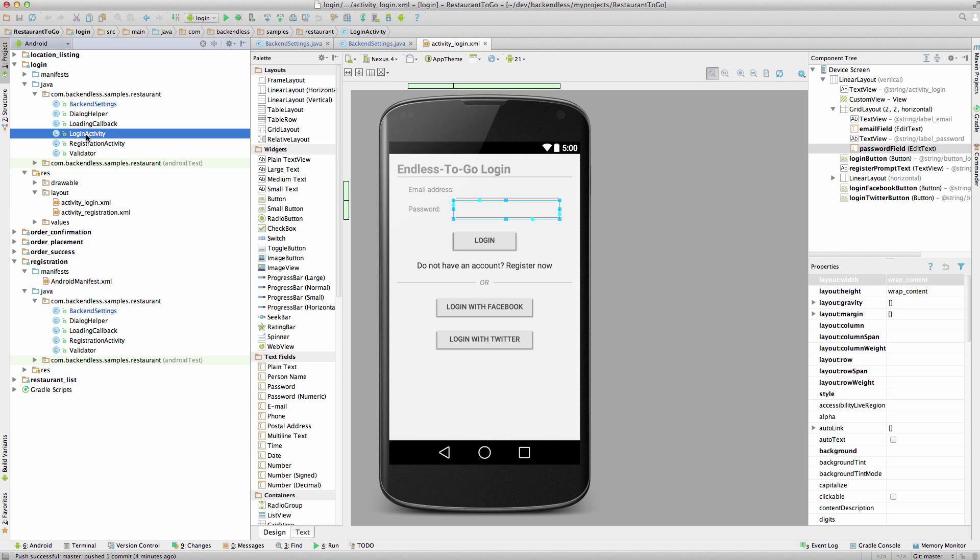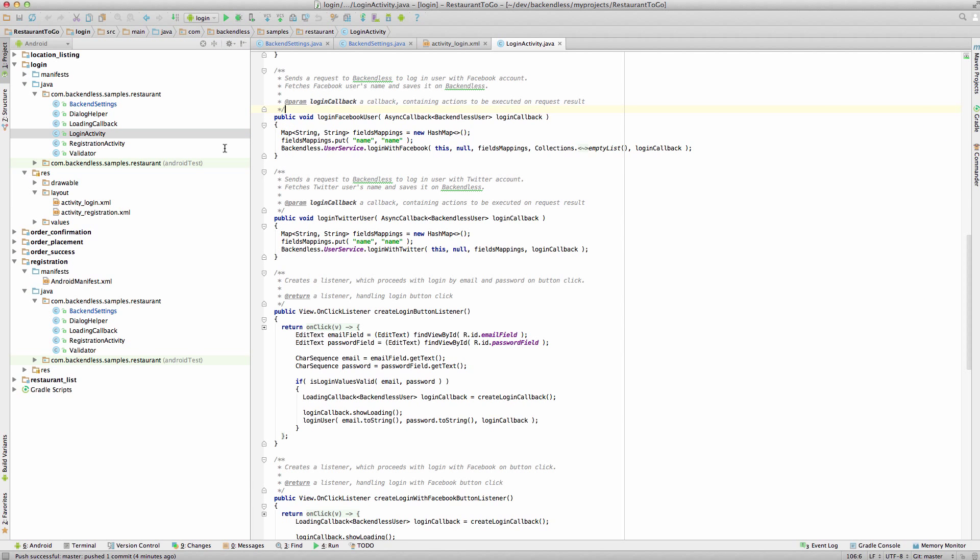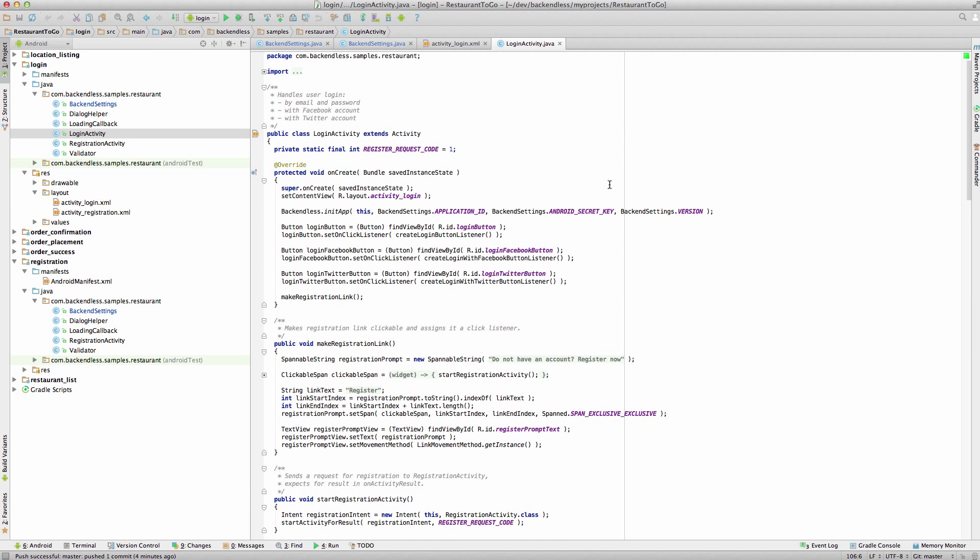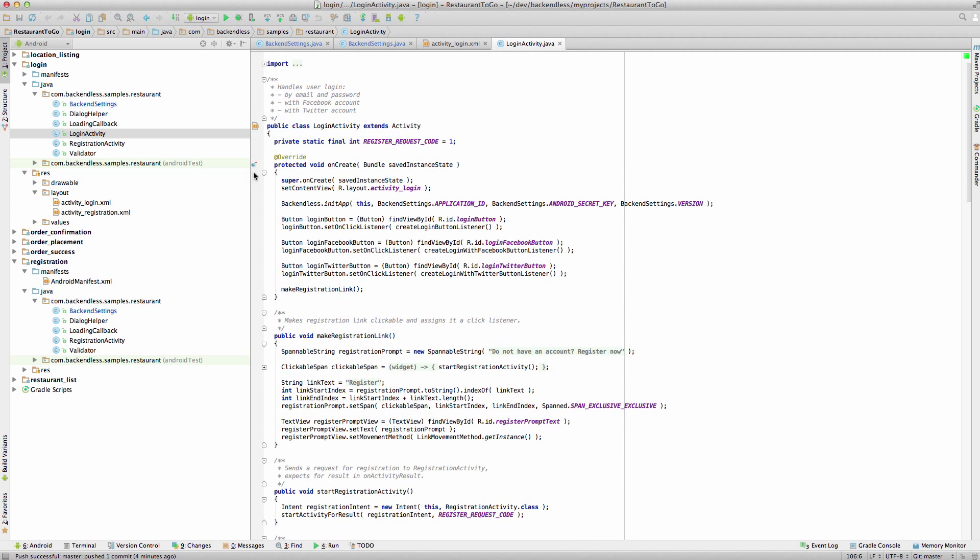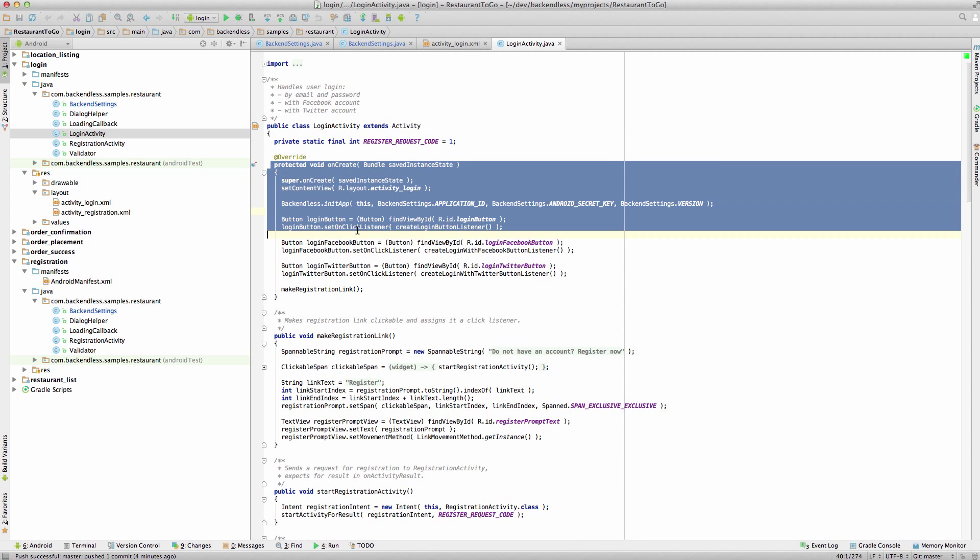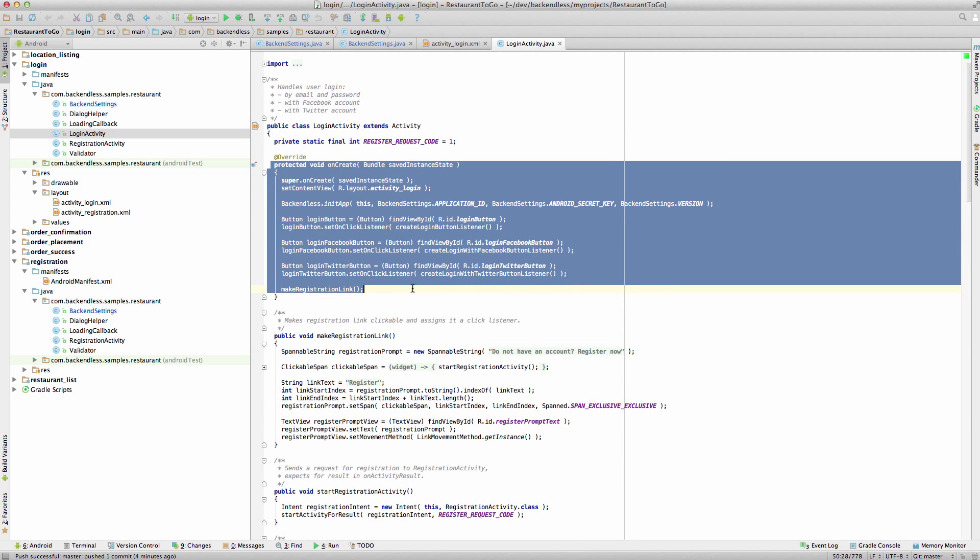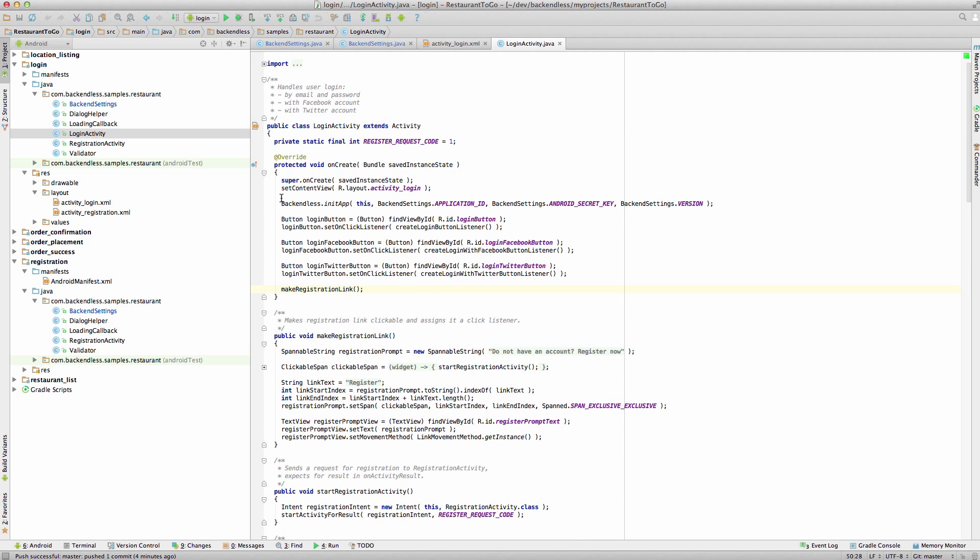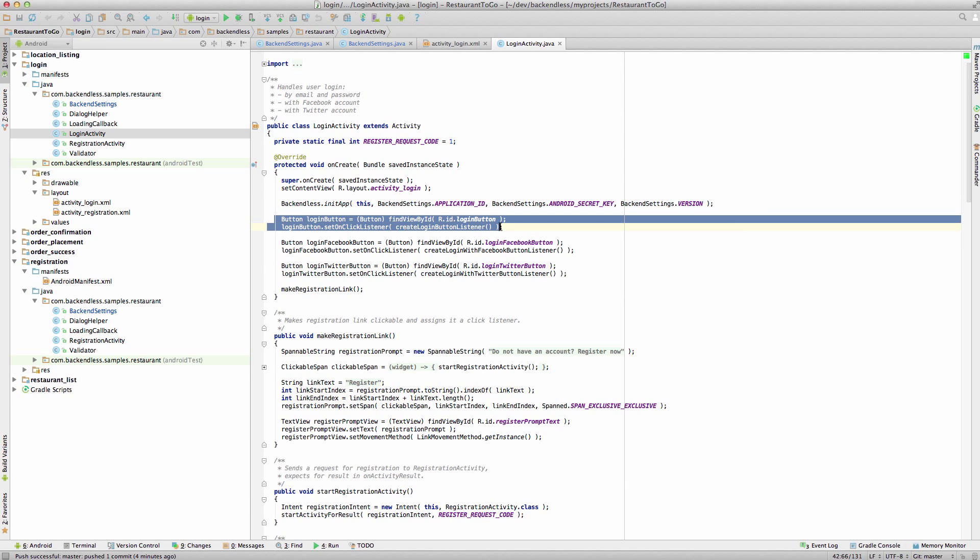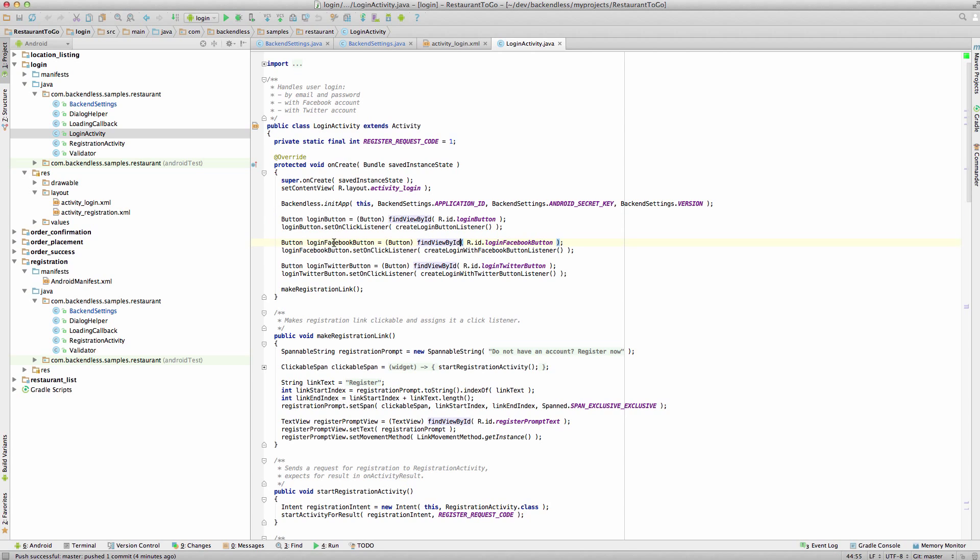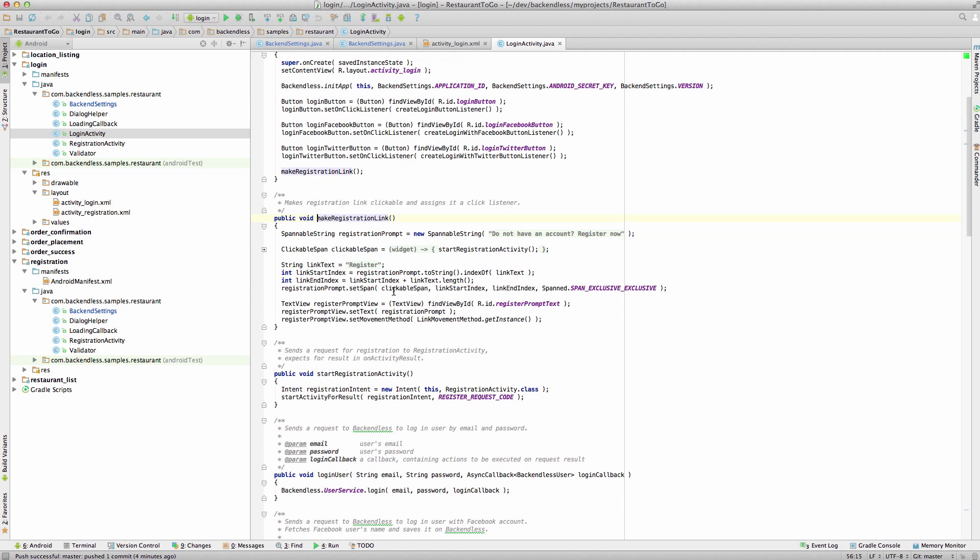All the code is going to be in the Login activity. Double-click that class. When the class is created, a couple of things are happening. First of all, we do the app initialization. It was also reviewed yesterday. This sets up the Application ID and Secret Key with the app, and then we're setting up the listeners for the Login button, for the Login with Facebook, Login with Twitter, and we also make the Registration link. The Make Registration link code, right here...